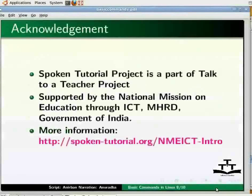That's it for this part of the Linux spoken tutorial. Spoken tutorials are a part of the Talk to a Teacher project supported by the National Mission on Education through ICT. More information on the same is available at the following link. Thanks for joining us. This is Anuradha Amrutkar signing off. Goodbye.